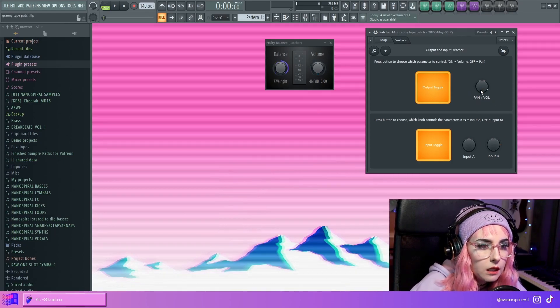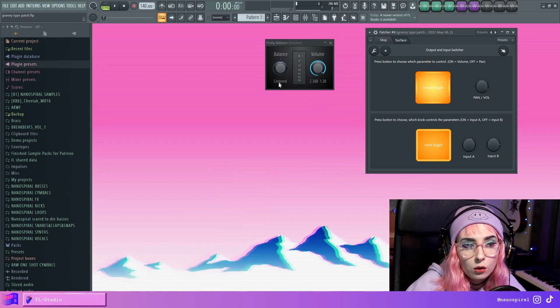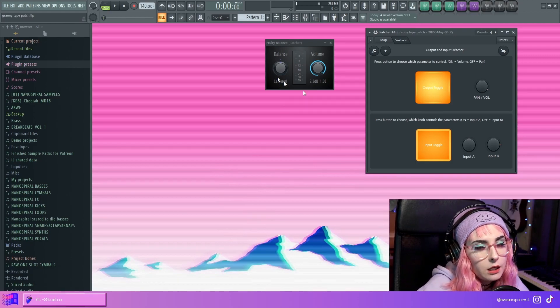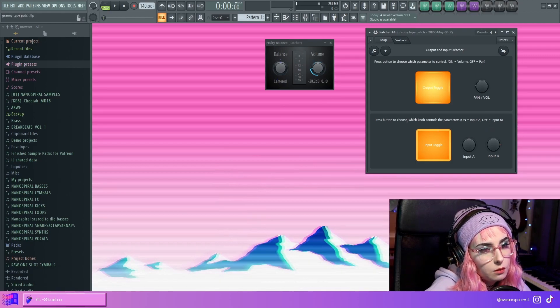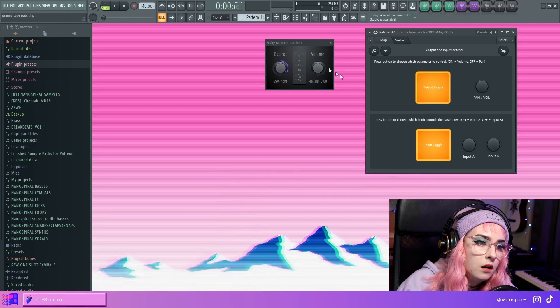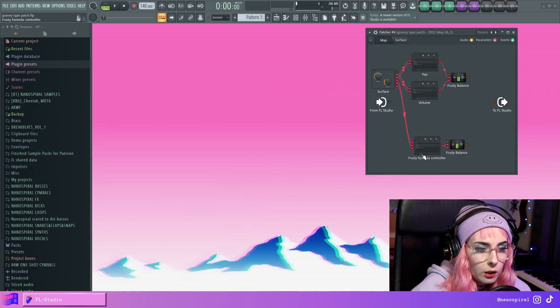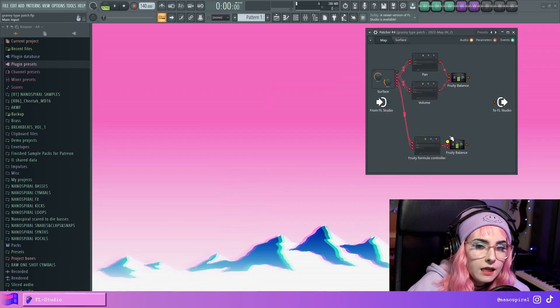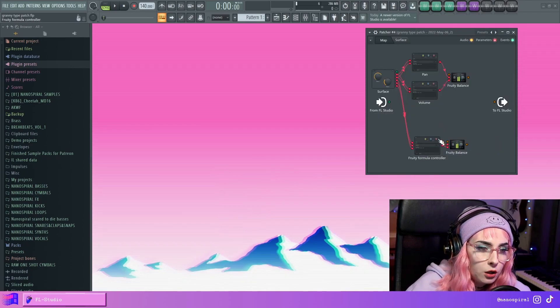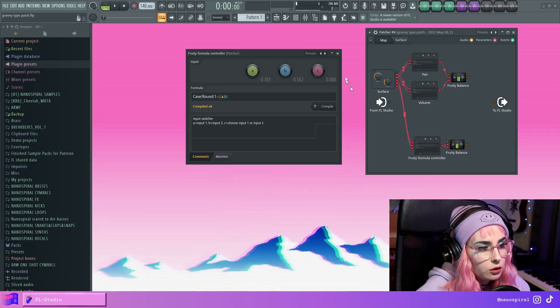Balance is moving. When I press it, balance goes to center and volume is moving. If I press it again, volume goes to 0. So let's go over the other formula controllers. So the input switcher.